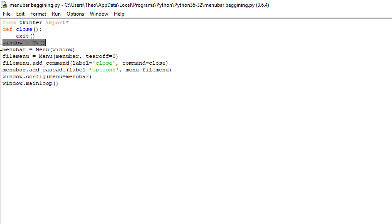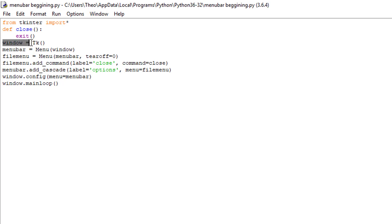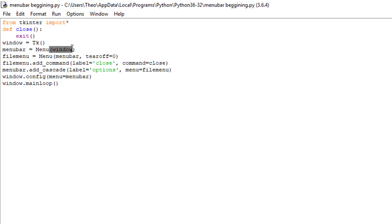Enter window equals tk double parens, space, menubar equals menu window with parens around the window, space. Filemenu equals menu, paren menubar, tearoff equals zero.